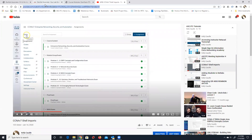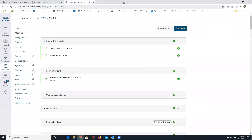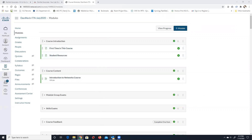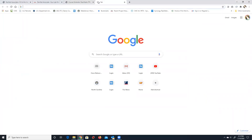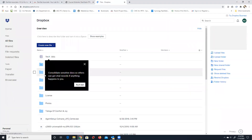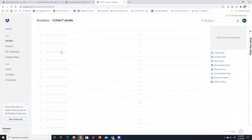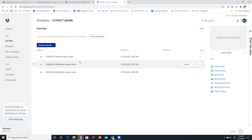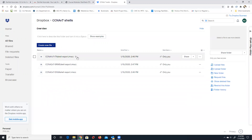I'll put that link in chat. For anyone who joined late asking where the files are: I emailed those out to everybody. They're on my Dropbox and I sent you direct links. There's one shell file per each class. If you didn't get it, let me know and I'll send you the Dropbox link.